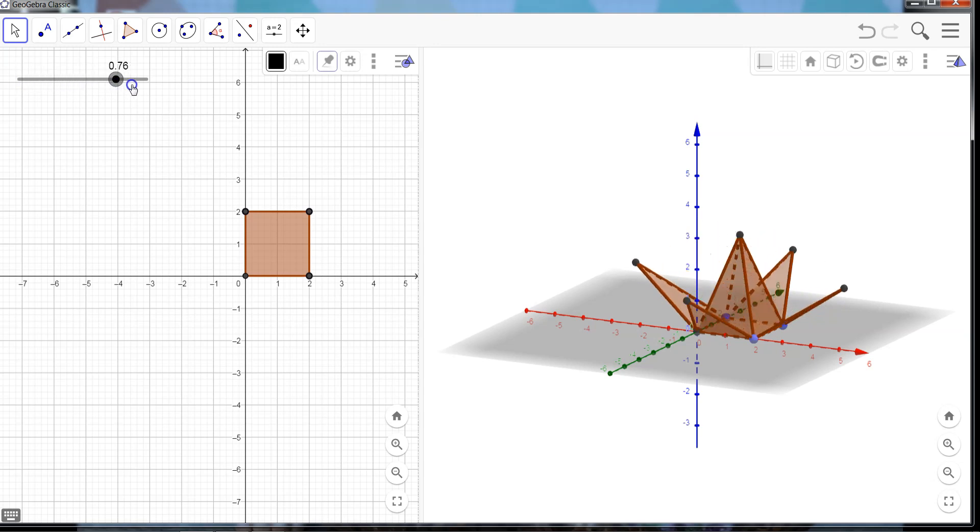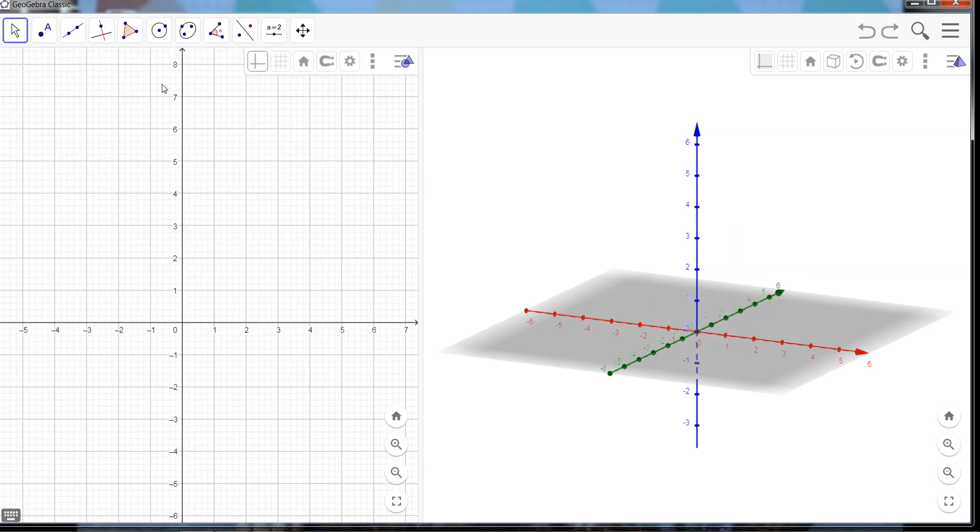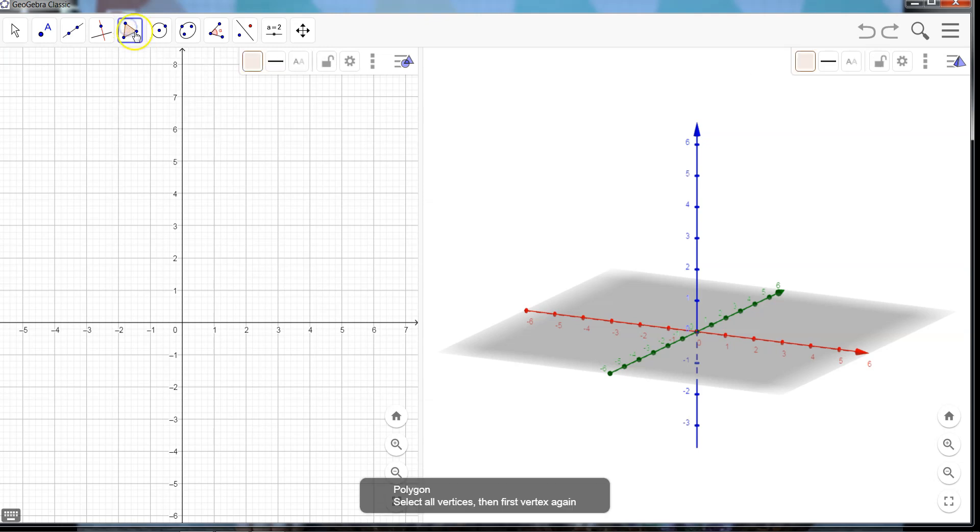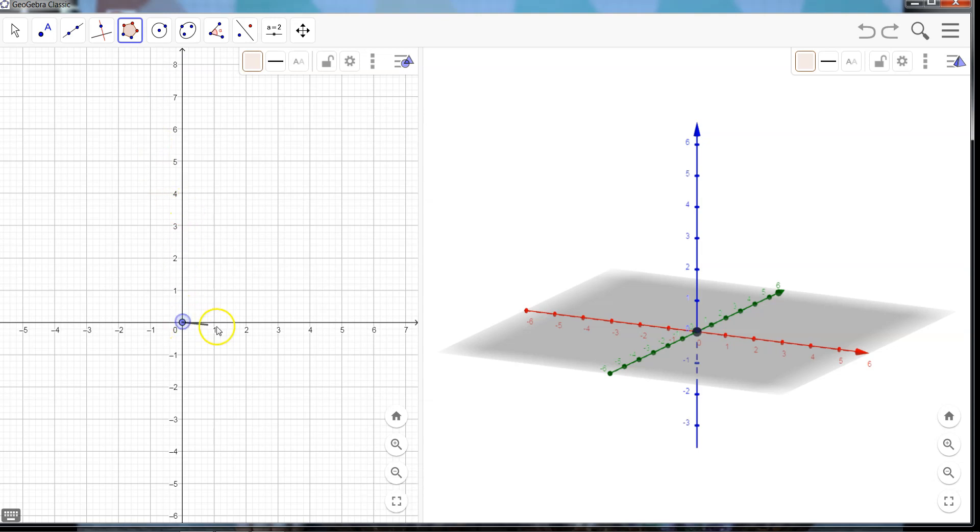And we're going to go with one more this time, and we're going to go a slightly different route. We're going to go with a polygon with a bit more sides to it, and we're going to actually use a regular polygon tool. Now this one works a little differently. It allows me to create two starting points, and then I select how many vertices I want.